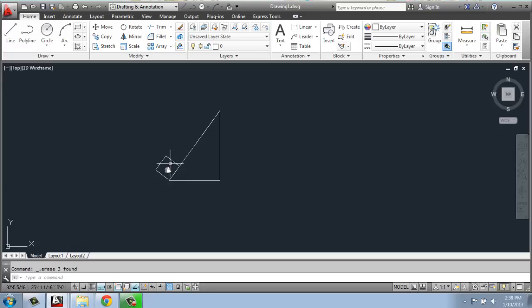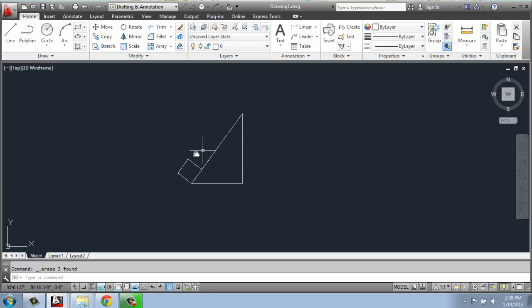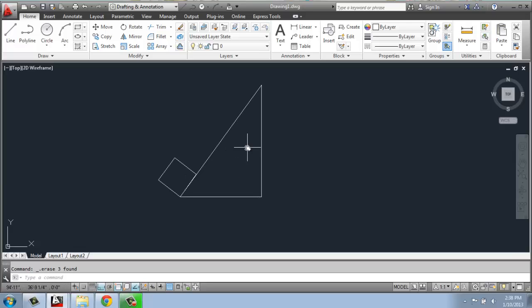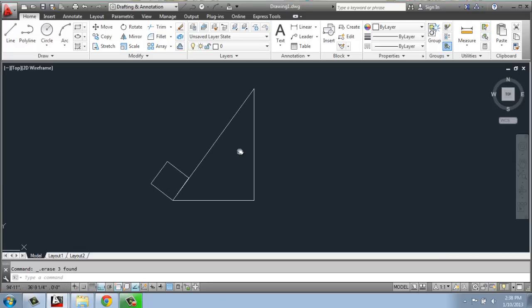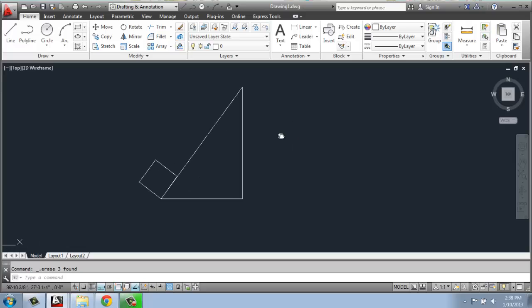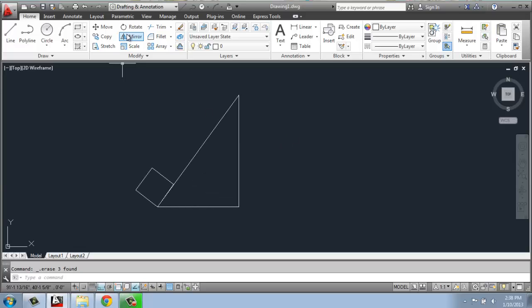Here I have this simple shape that we created using the rotate tool in the last video, and I'm going to show how to make a mirrored copy of it. I'll come up here to the modify panel and click mirror.